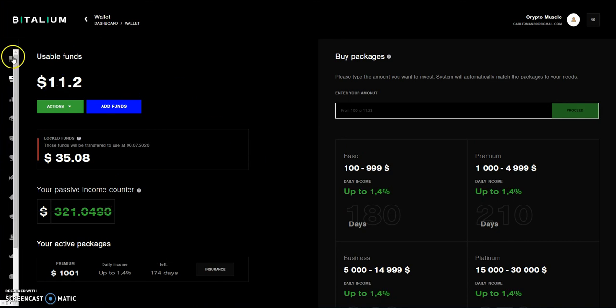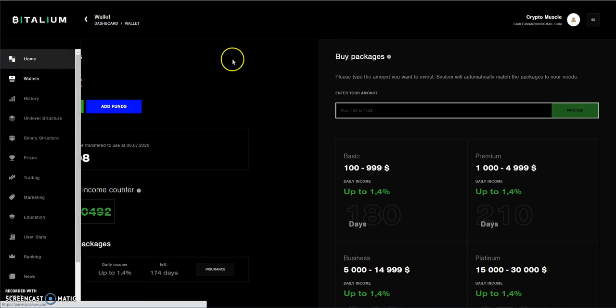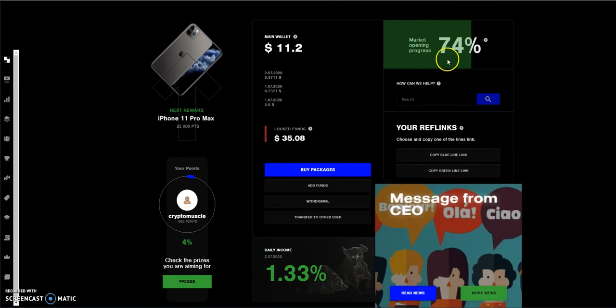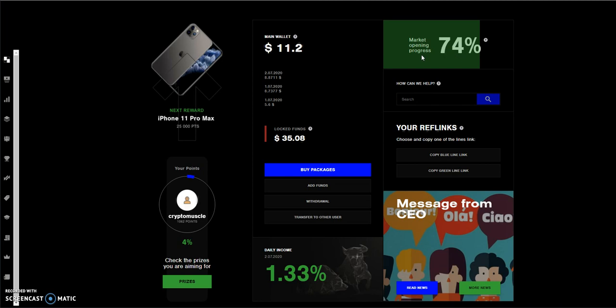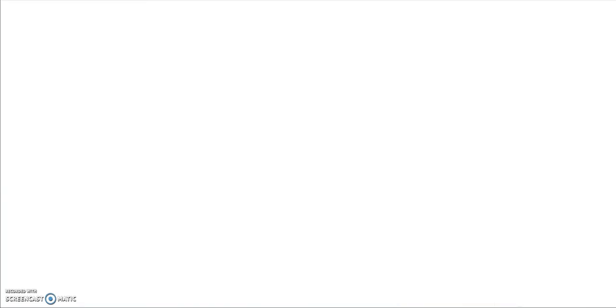That's what's been going on with Battalion. It's going. It went up 1%, so they're at 74% on their market opening progress towards this whole exchange thing. We'll see what happens.